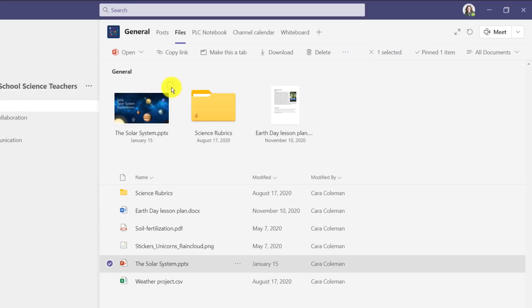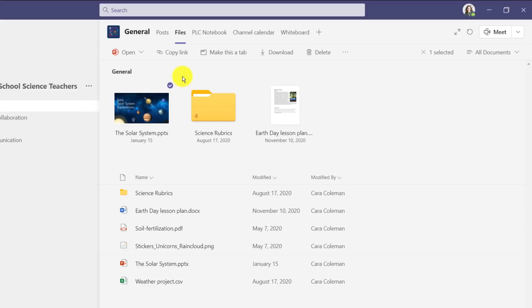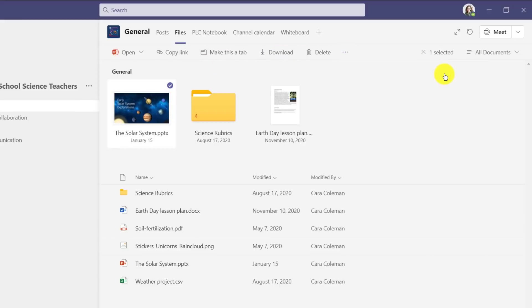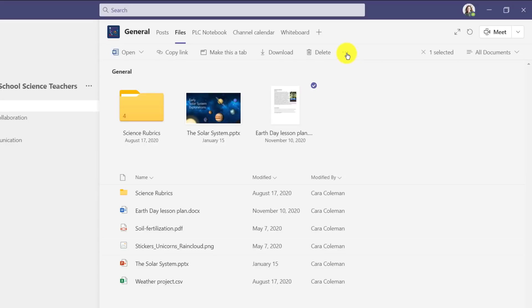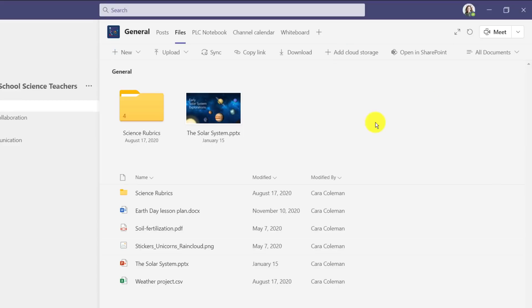Now the other thing is you can change the order. So I will select solar system here and on the menu choose edit pin and I'll say move right, so now I move that to the middle. Now other people who come in here will also see these pinned across the top. To unpin something, I just select it like this, go to the menu, choose edit pin and then unpin.